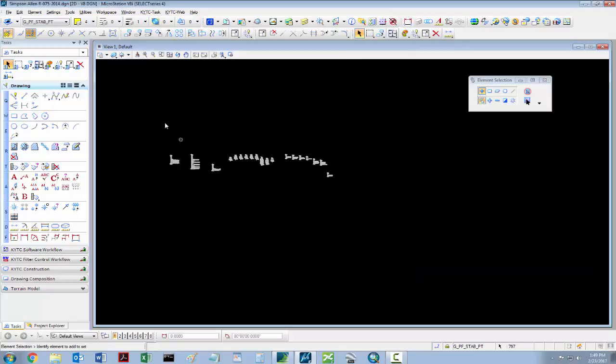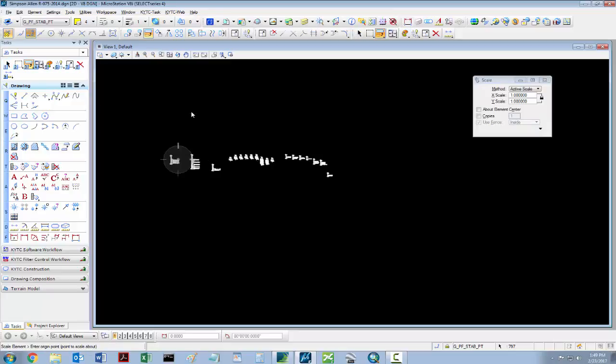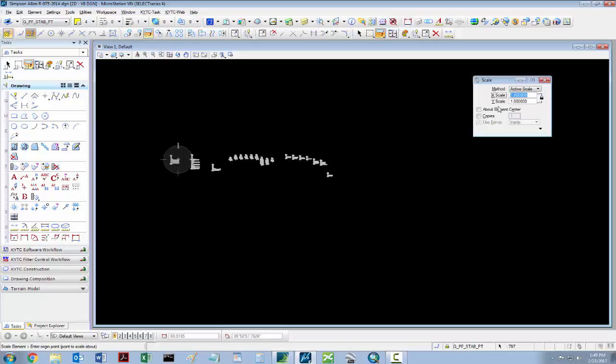With your data still highlighted, begin to scale everything. In this case, because we used the KYTC fence diagram 11 by 17, our scale factor will be 20.